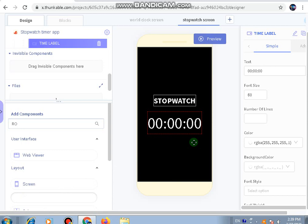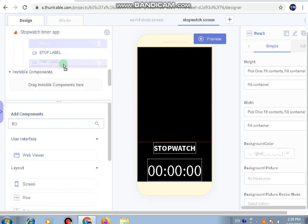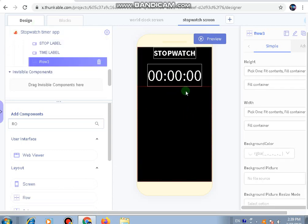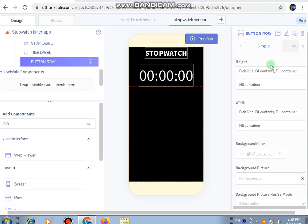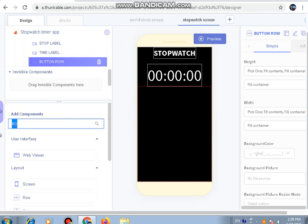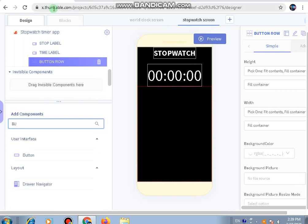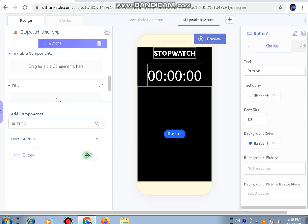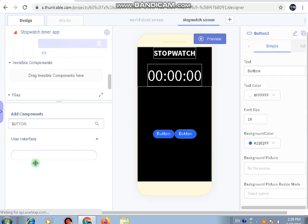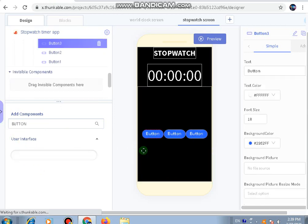Underneath the stopwatch and the time label, let's add a row and rename it. I've renamed it as button row because we're going to add four buttons in it - number one, two, three, and four.